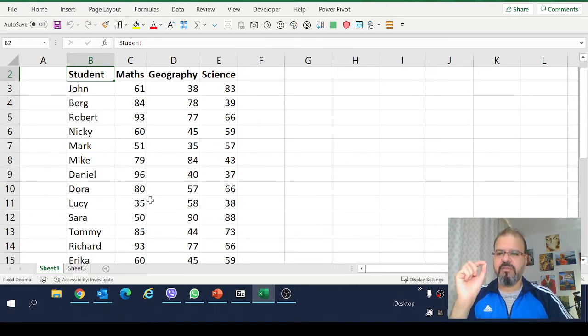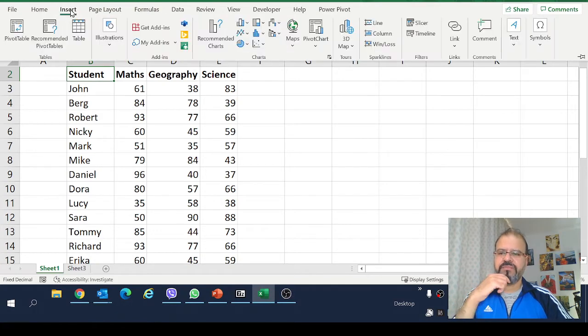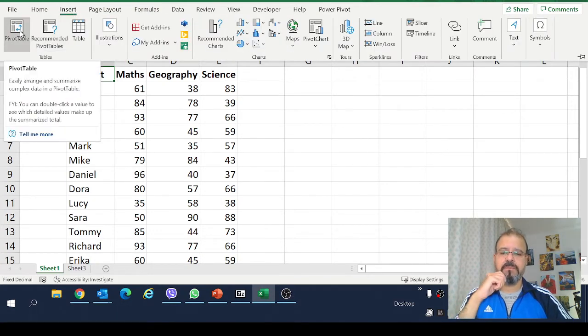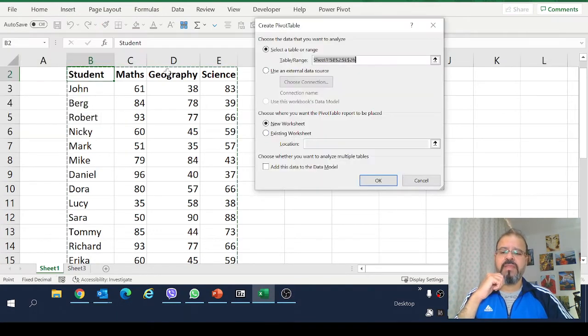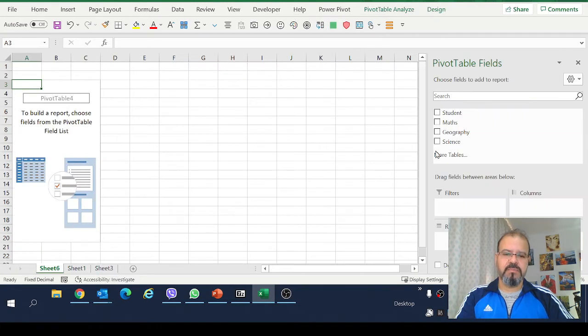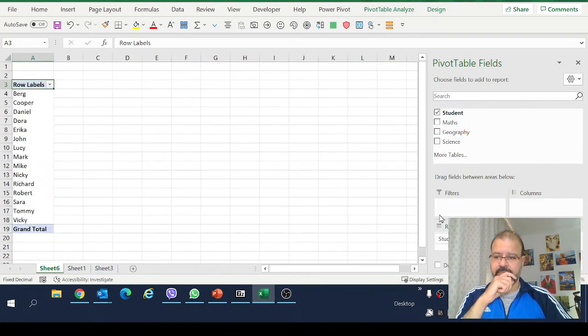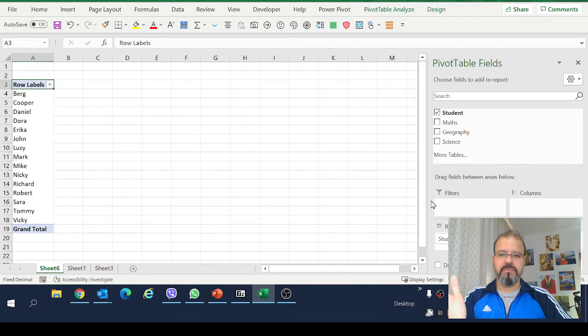The first and foremost thing that I will do is I will insert a pivot table. It's very simple and then I will fetch the students in one column where I want to see the top 10.